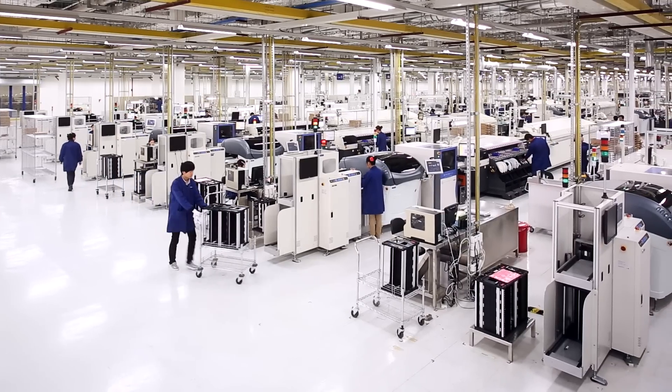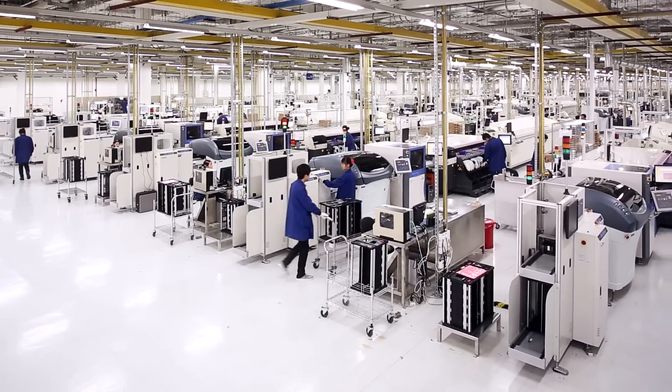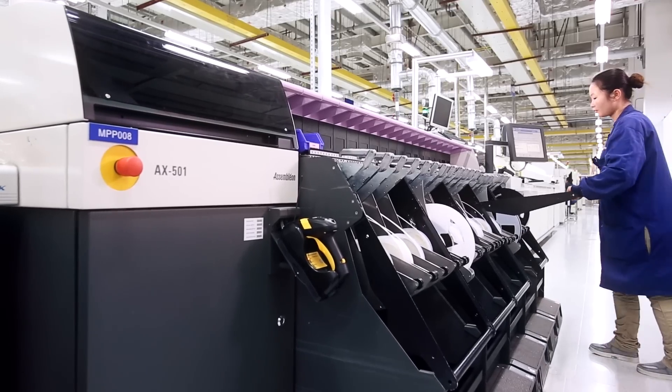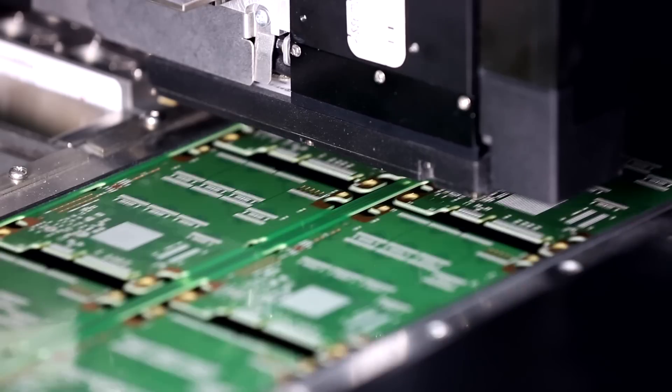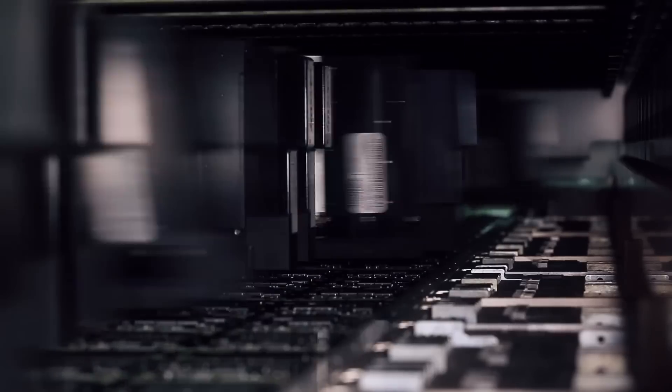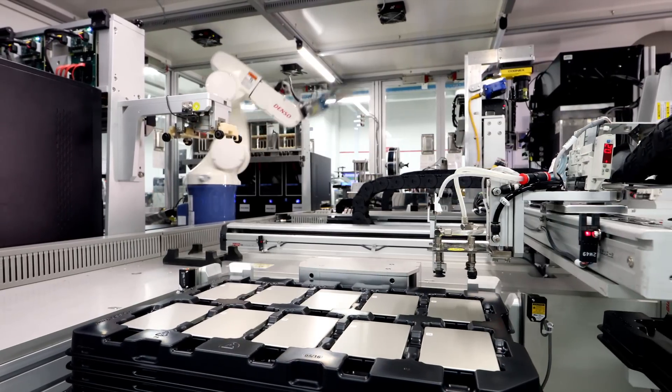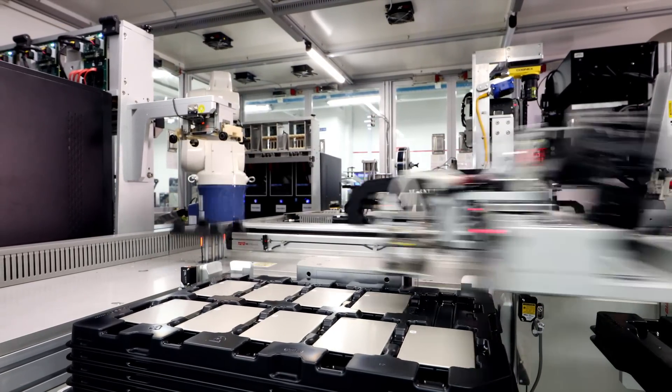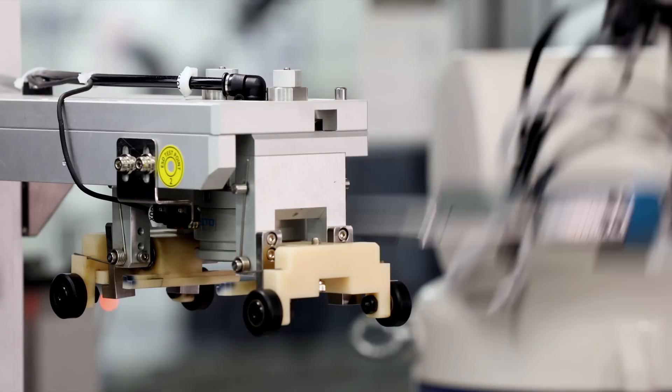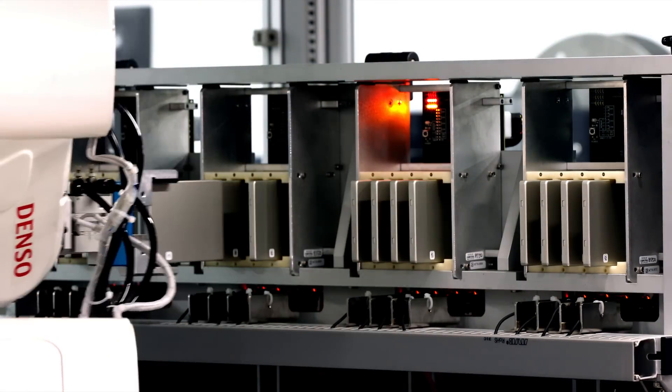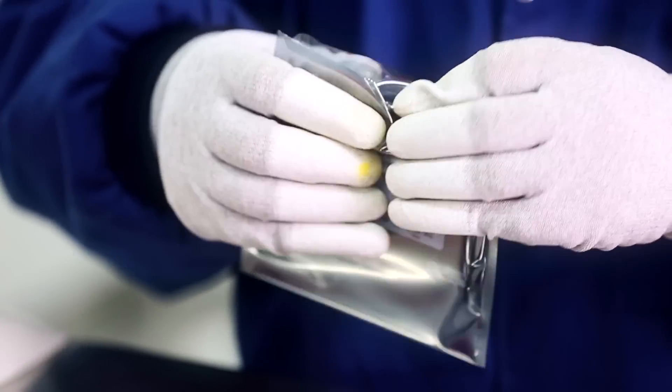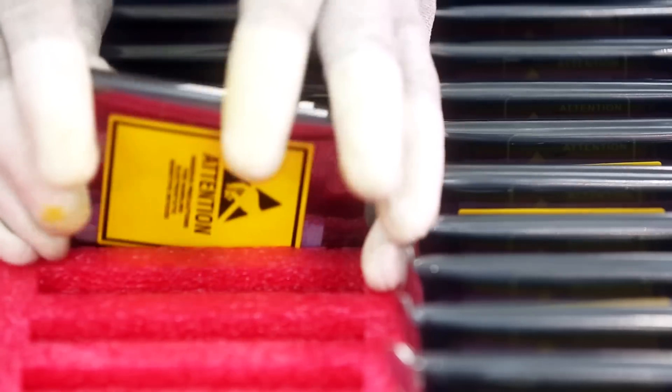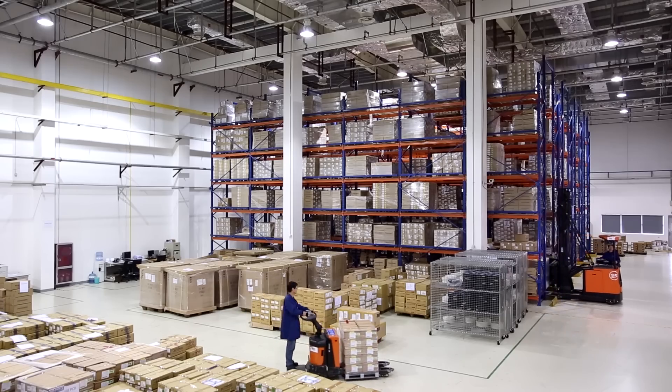Many of Micron's finished parts are used to build memory modules and solid-state drives. Automated surface mount assembly equipment is used to mount memory and other components to printed circuit boards. All products are tested using proprietary Micron memory module and SSD test equipment. Finished products are placed into anti-static packaging before boxing for shipment to the customer.